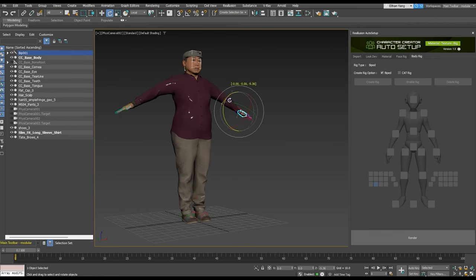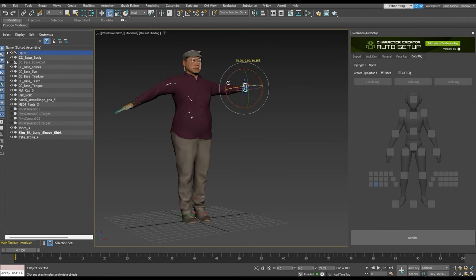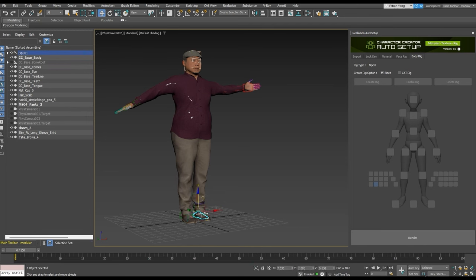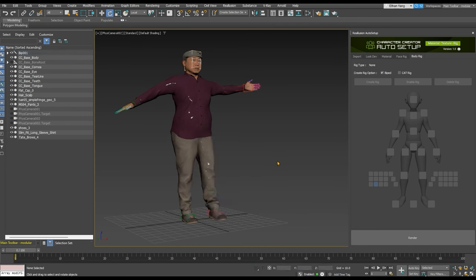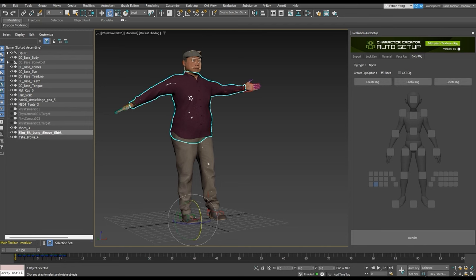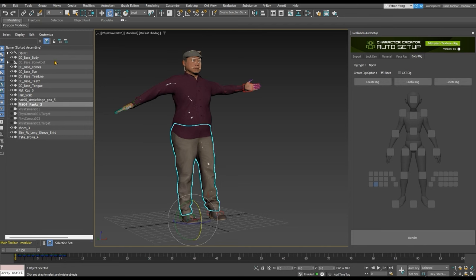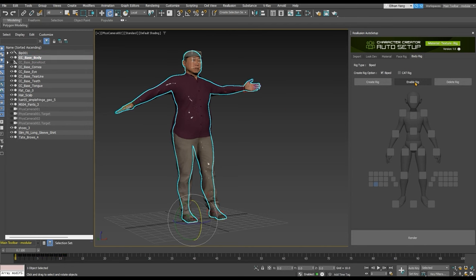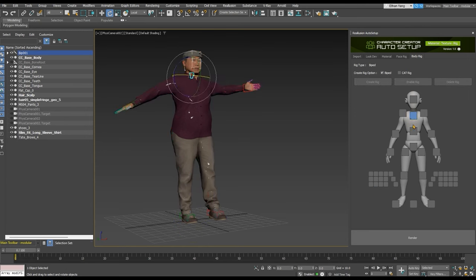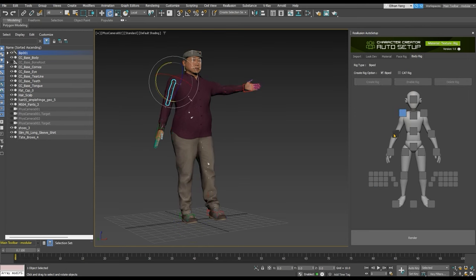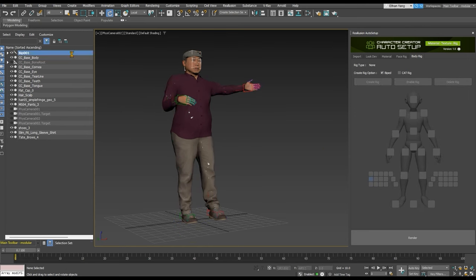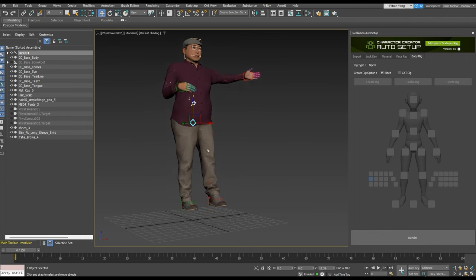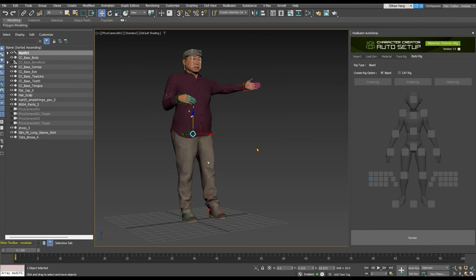Naturally, the 3ds Max biped rig is HumanIK enabled, so you can move and rotate your character's extremities to check the results. Clicking Enable Rig will allow you to select the various bones from the controller, including individual fingers. Be aware that in order to control the hip bone however, you'll need to select it from the Max motion panel.